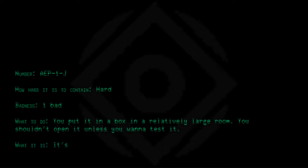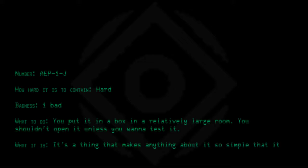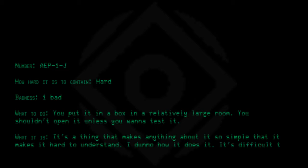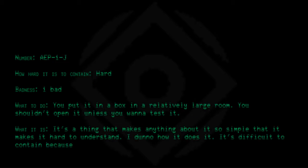What it is? It's a thing that makes anything about it so simple that makes it hard to understand. I don't know how it does it. It's difficult to contain because you can't write anything about it because it makes it simple.